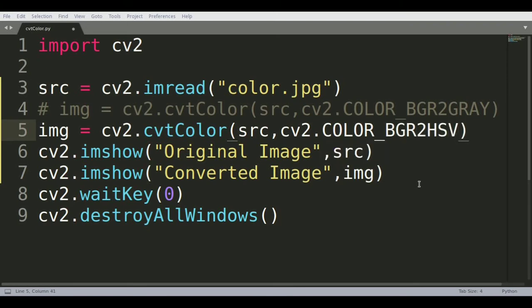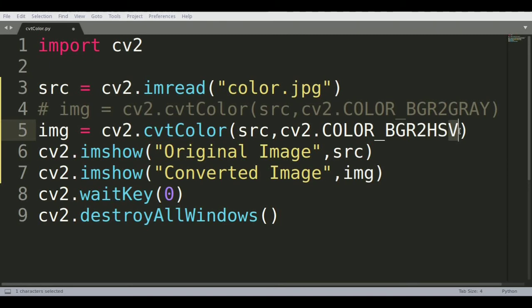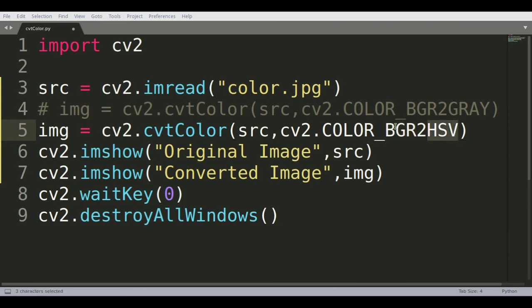HSV is a format which says hue, saturation, and variance. The difference between HSV and BGR is not much of a big difference because both of them are representing the color profiles of the image. But in the case of BGR, it's represented in three different color notations.